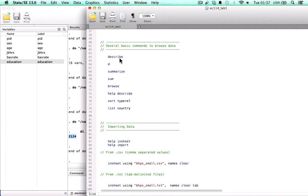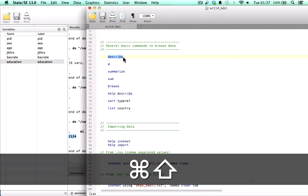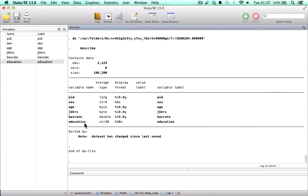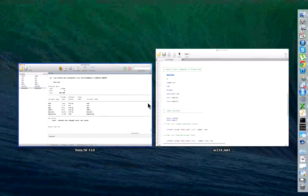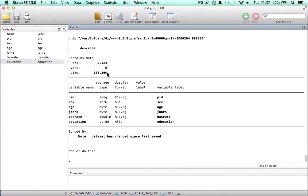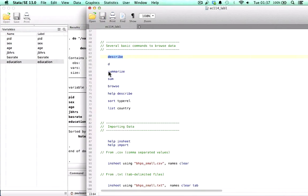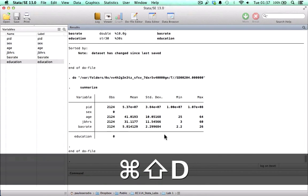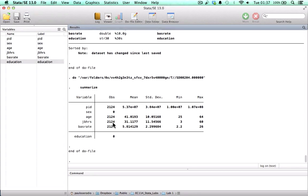Important commands to browse the data are describe, summarize, and browse. Browse opens the browser window without having to click on the icon. The describe command tells us the variable names, storage type, format, labels, number of observations, and number of variables. The summarize command gives us summary statistics for all variables that STATA can identify as numerical — in this case: respondent identification number, age, number of hours worked, and wage per hour.